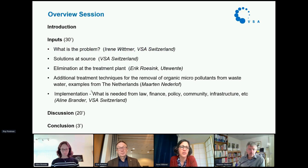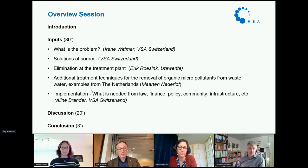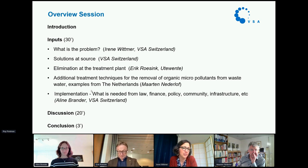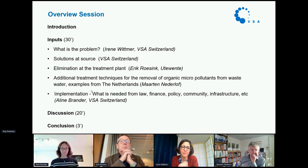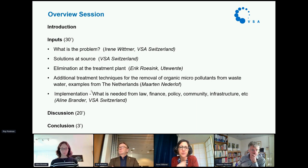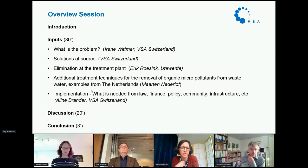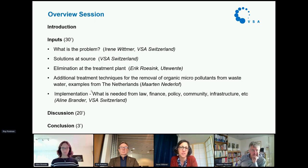Our idea today is that you'll hear a few inputs on these topics, and finally we'd like to discuss several questions with you. You can ask understanding questions, but also questions on how to deal with these topics. I will first present what we consider the problem with micropollutants from wastewater treatment plants, then a short input on solutions at source, followed by elimination at the treatment plant by Eric, additional treatment development techniques by Martin, and what is needed from the governance side by Aline.